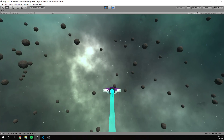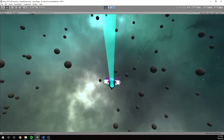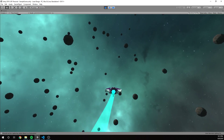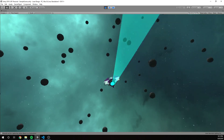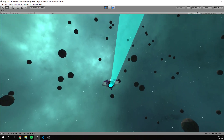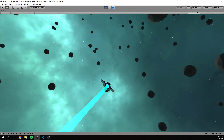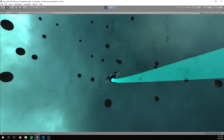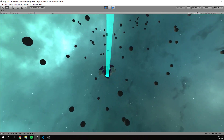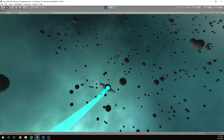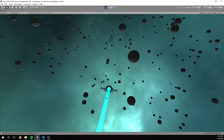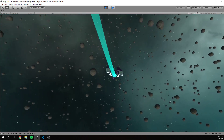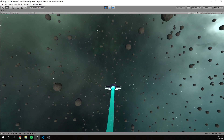Hi guys, Nick here with BitGalaxis, continuing on my series where we're building up a space combat prototype. In this video I'm going to cover camera controls and how we can follow our ship. I've also added something extra — a giant asteroid field — so we have some reference points to see how our ship is moving.